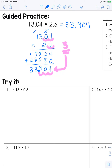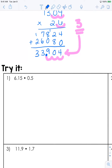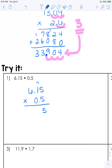So it says try it down here. Ideally you should do these on your own — if you want to pause this video, work through these four problems, and then come back. If you need a little bit of extra practice, keep watching and then pause when you feel ready to try it on your own. So 6 and 15 hundredths times 5 tenths — we're going to multiply just as if that decimal was not there.